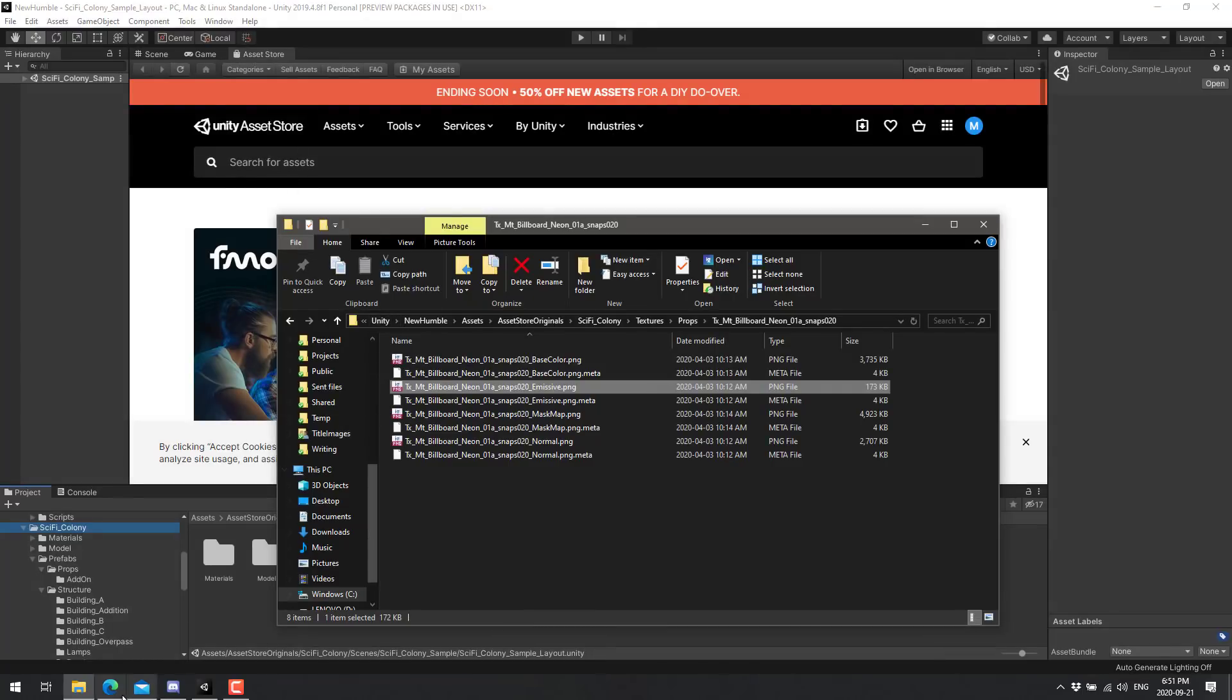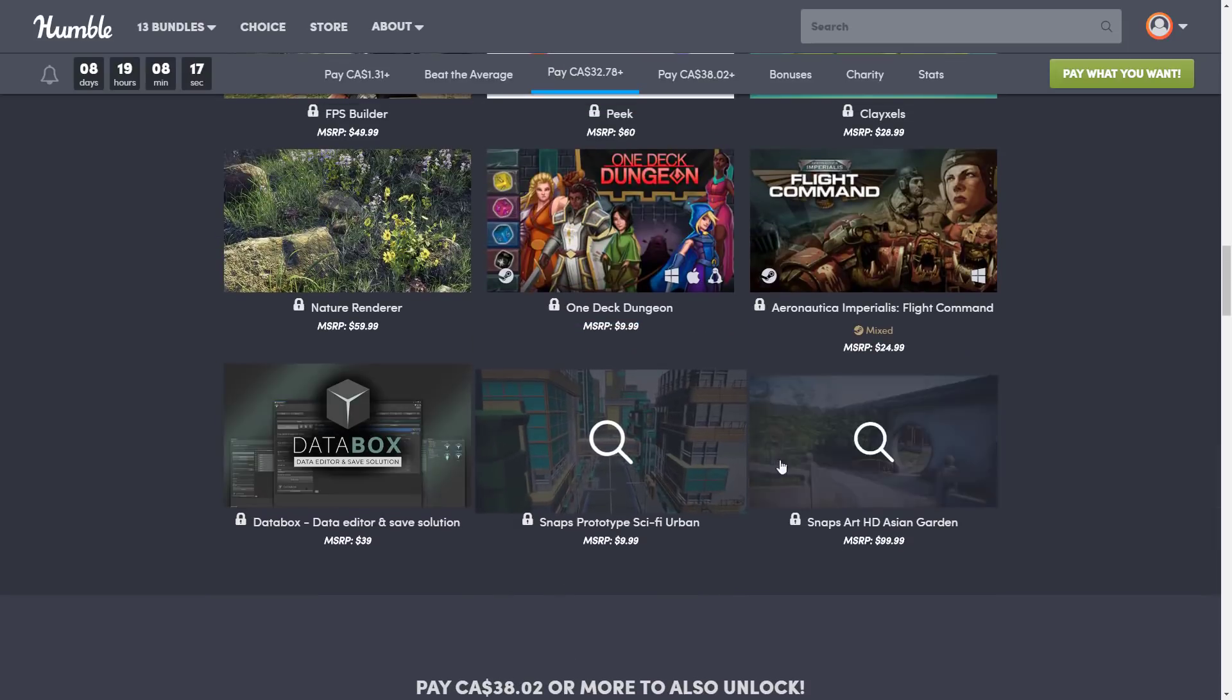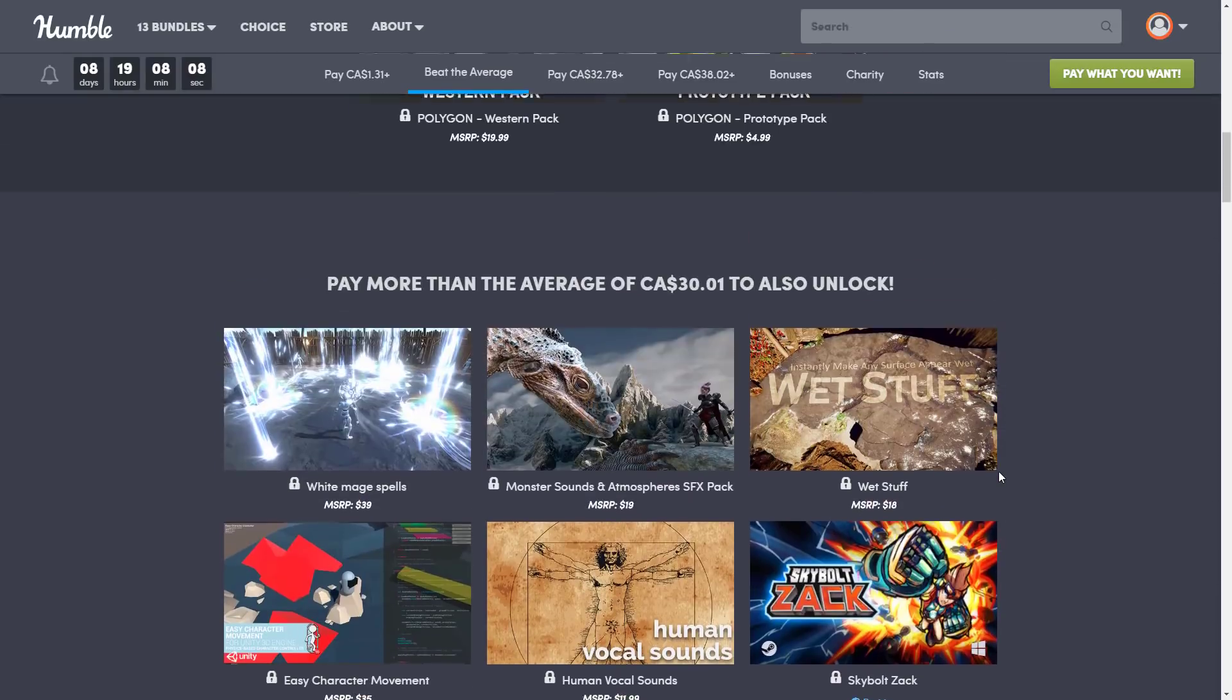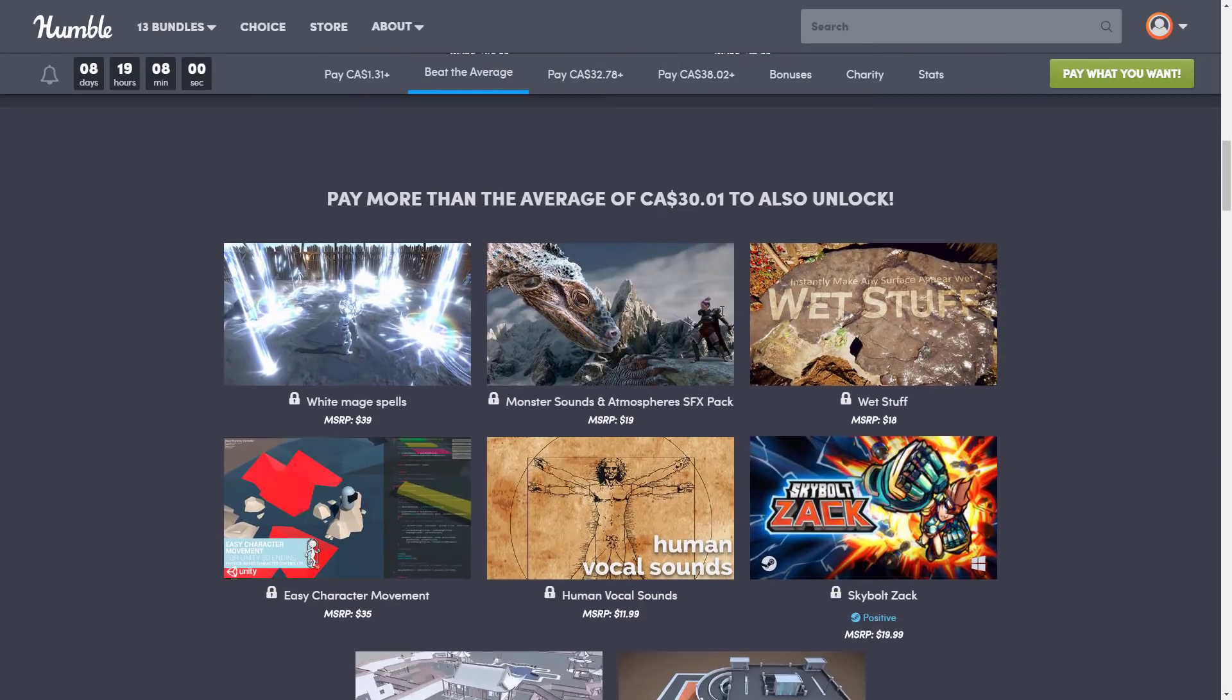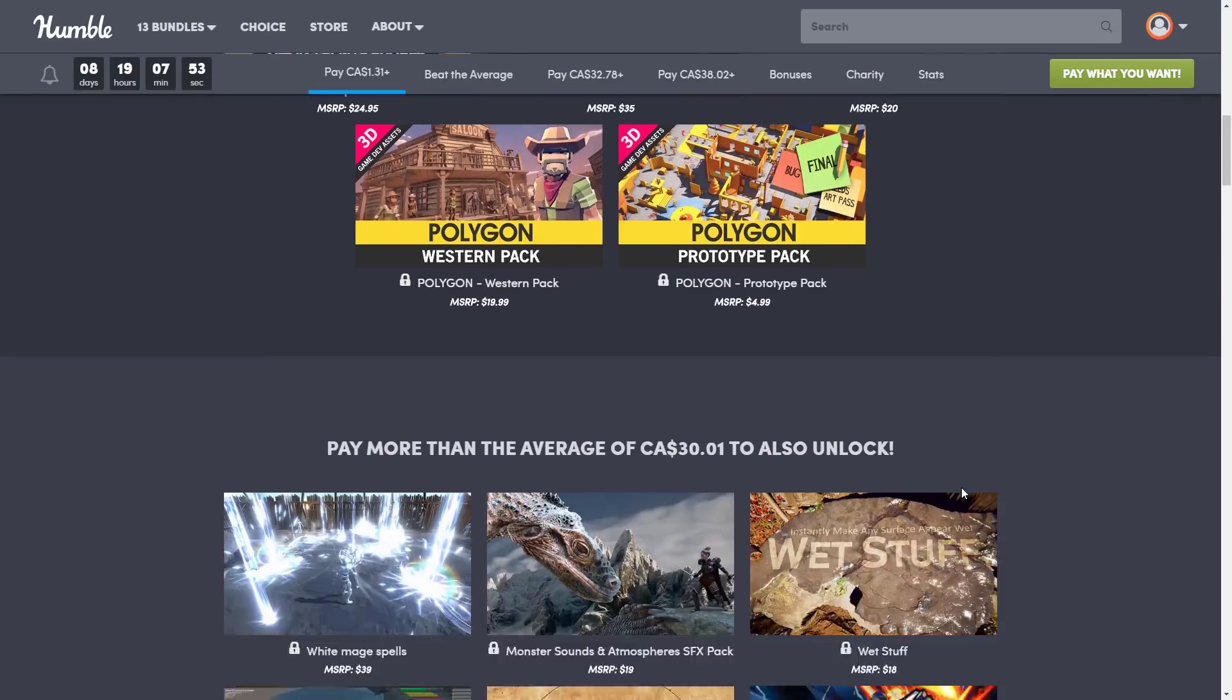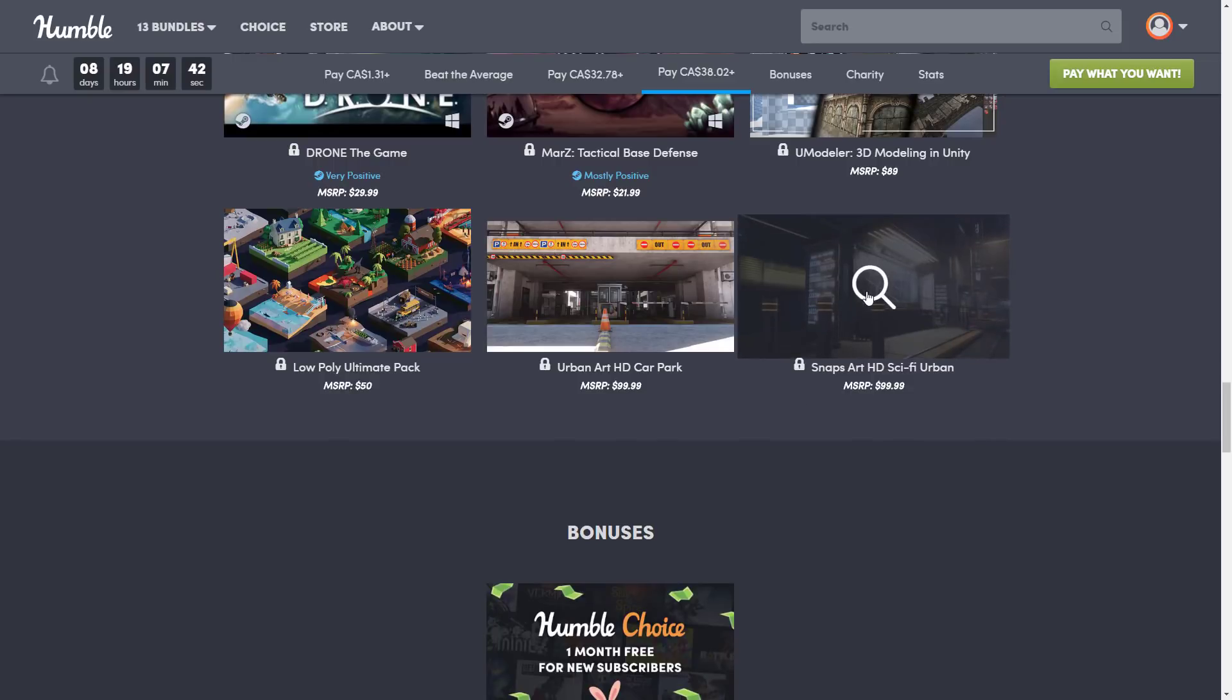So that is it. That is the new additions to this bundle. So we've got these two new snaps HD packs right here in the highest tier. At the $25 level, we have the snaps sci-fi urban prototyping. And then the other HD one, the Asian garden. And then if we jump down to the $20 level, you get the car park and the Asian garden in the prototyping version. So they kind of spread them in between the tiers. Second highest tier, third highest tier, and highest tier.